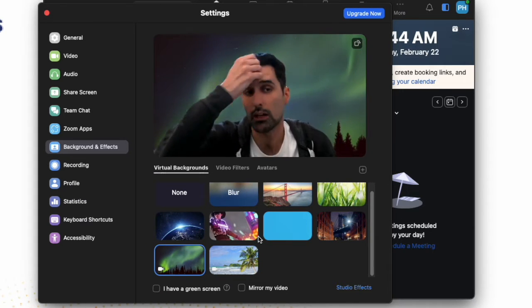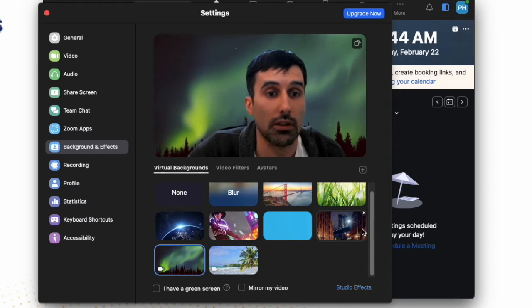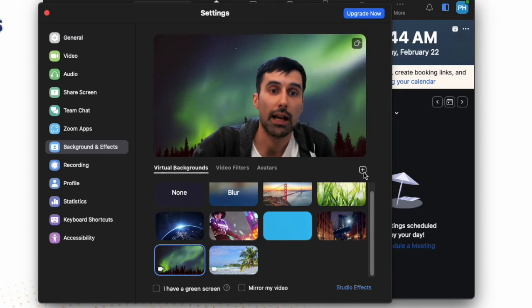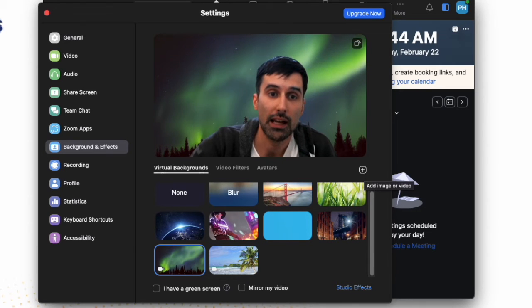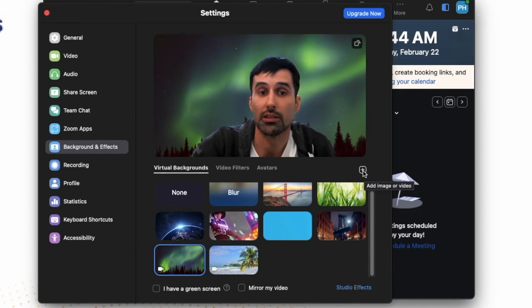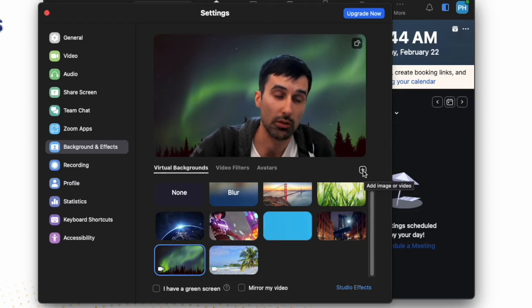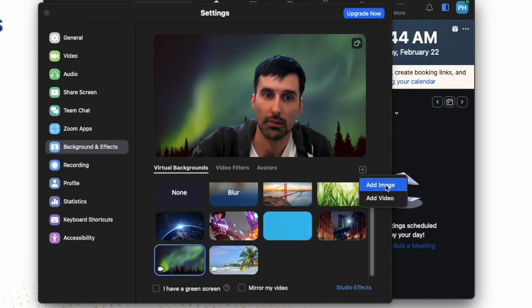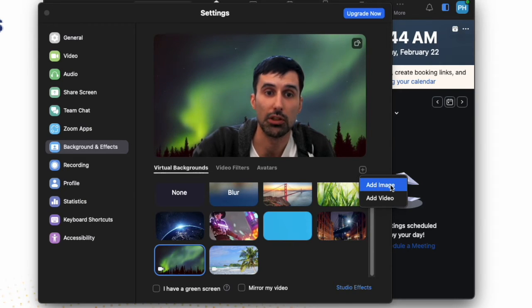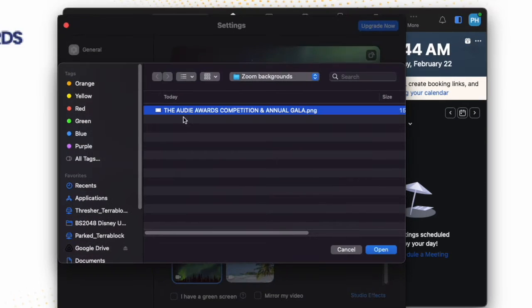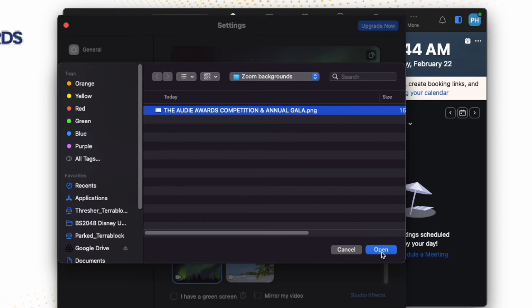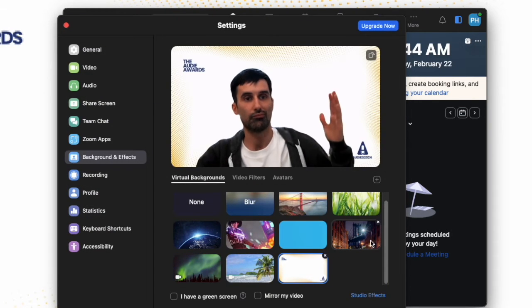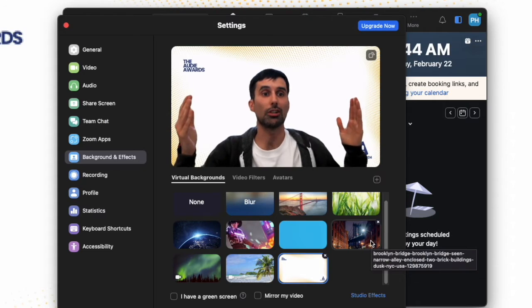But we're not going to do those for the Audis. Instead, click on this plus sign here where it says Add Image or Video. Go to Add Image. And from there, you'll find the background file. So open that up, and you're good to go.